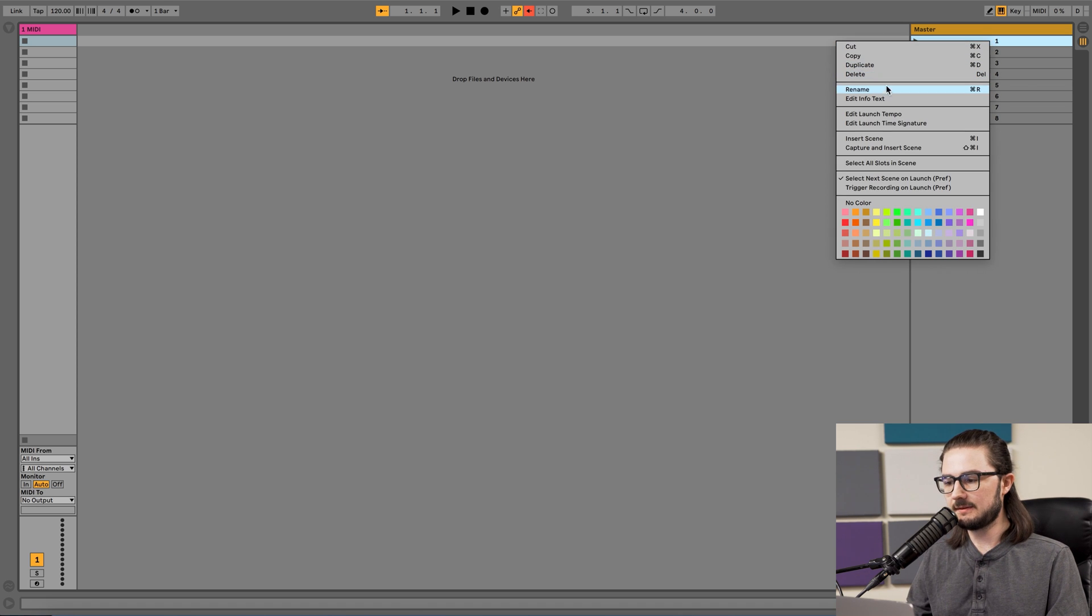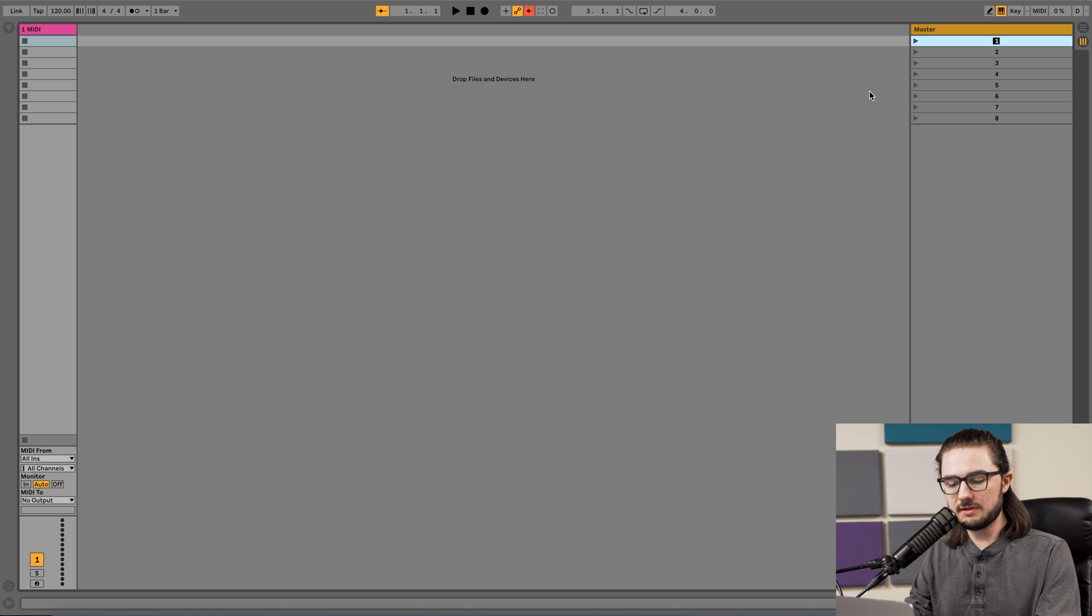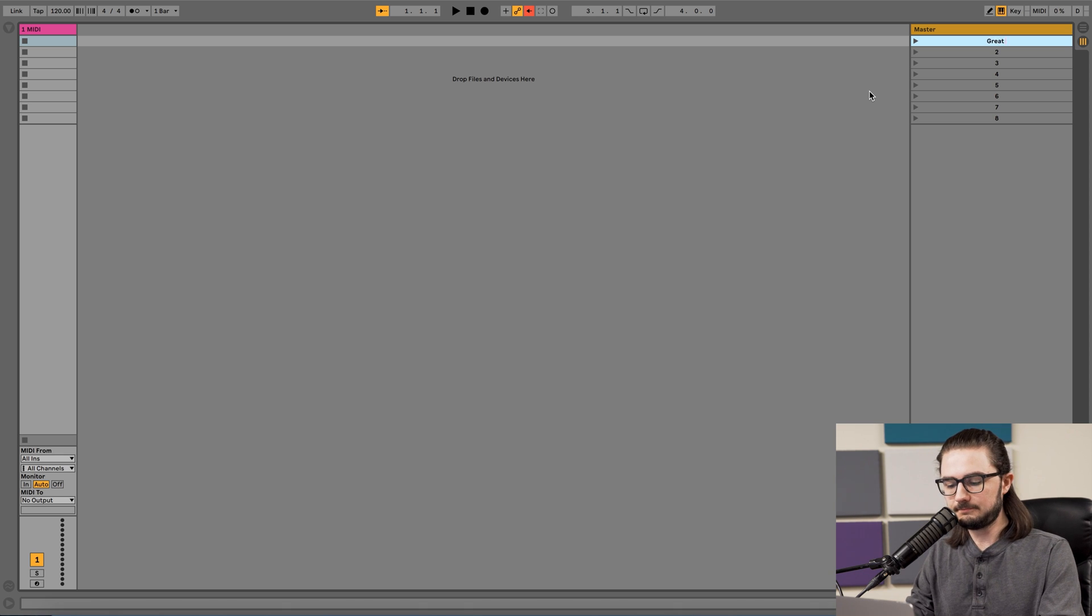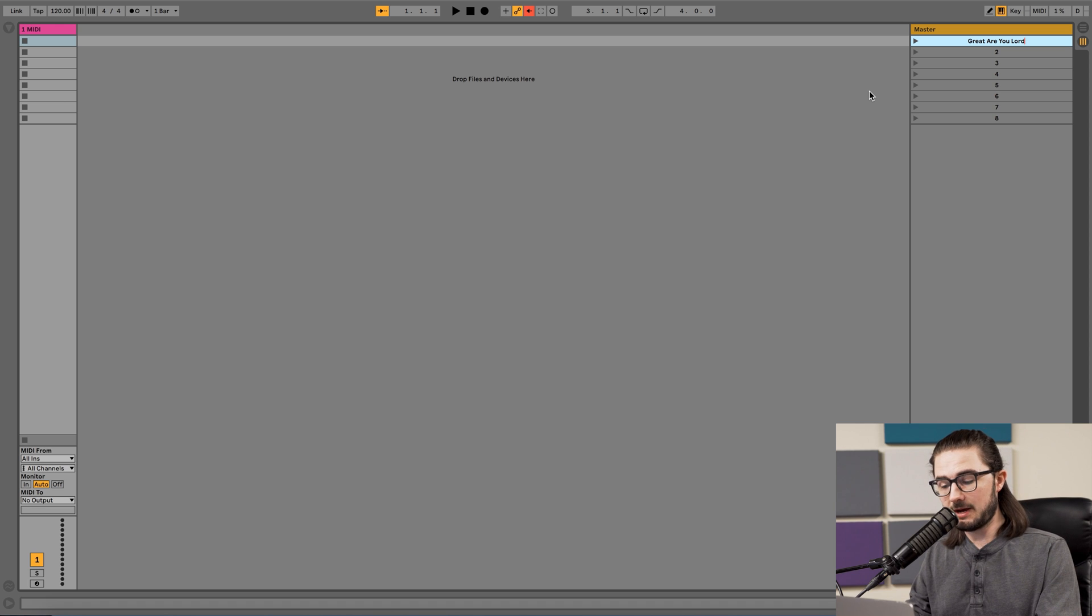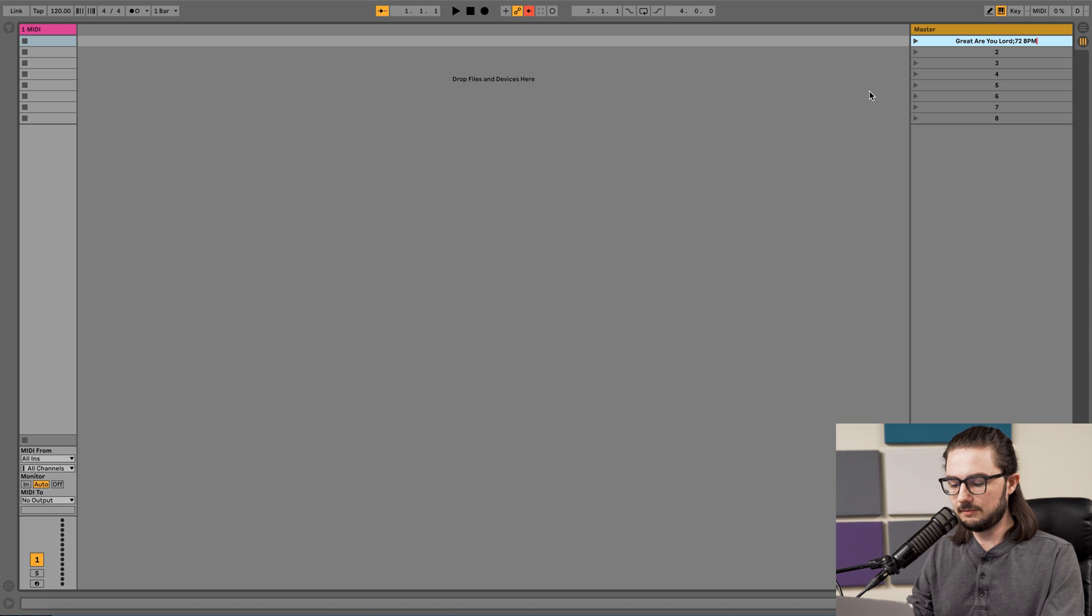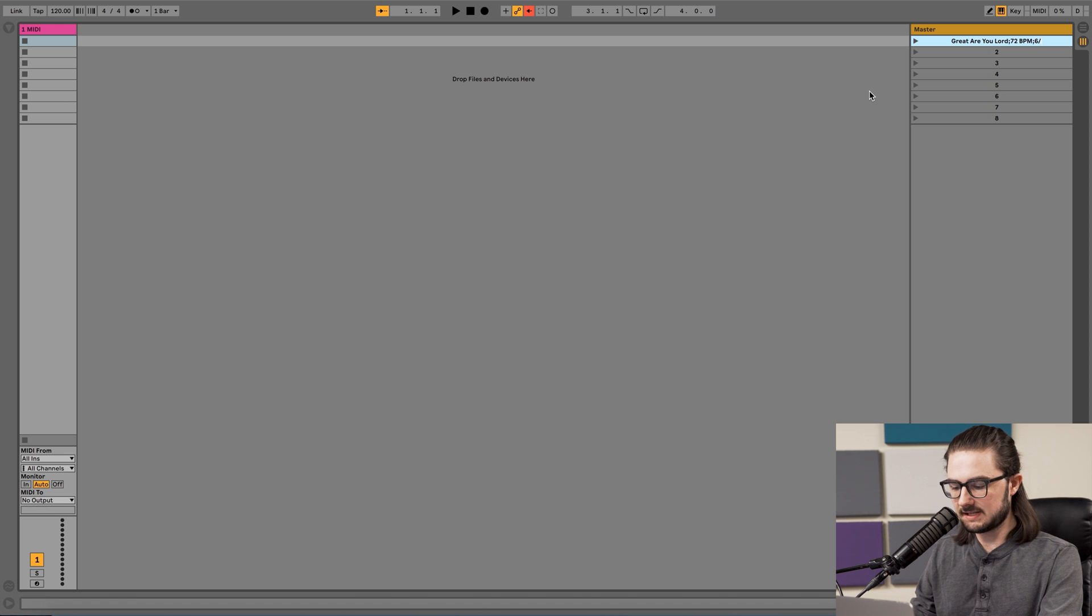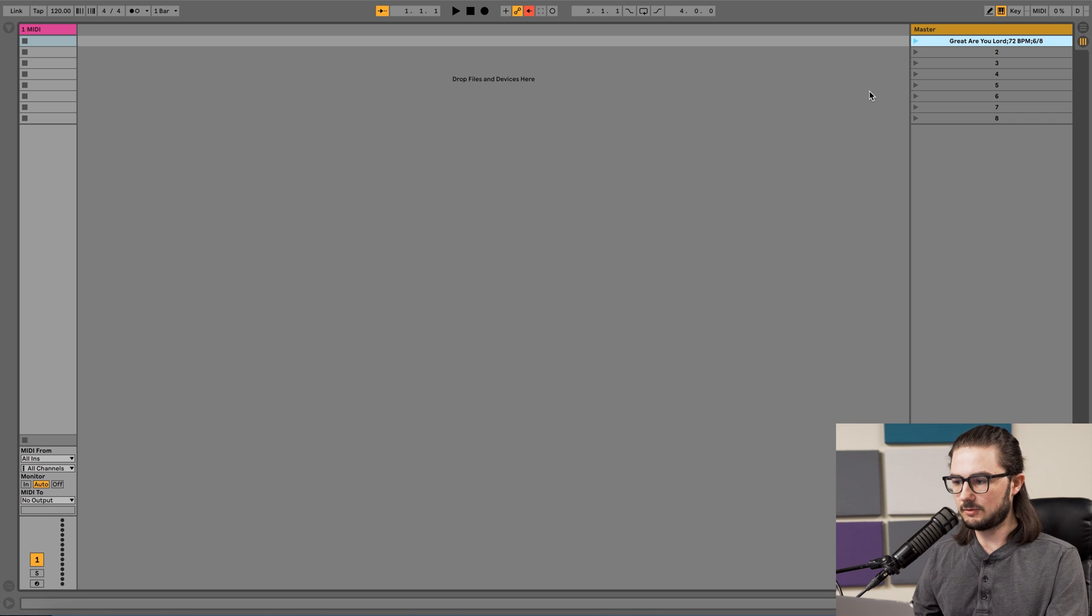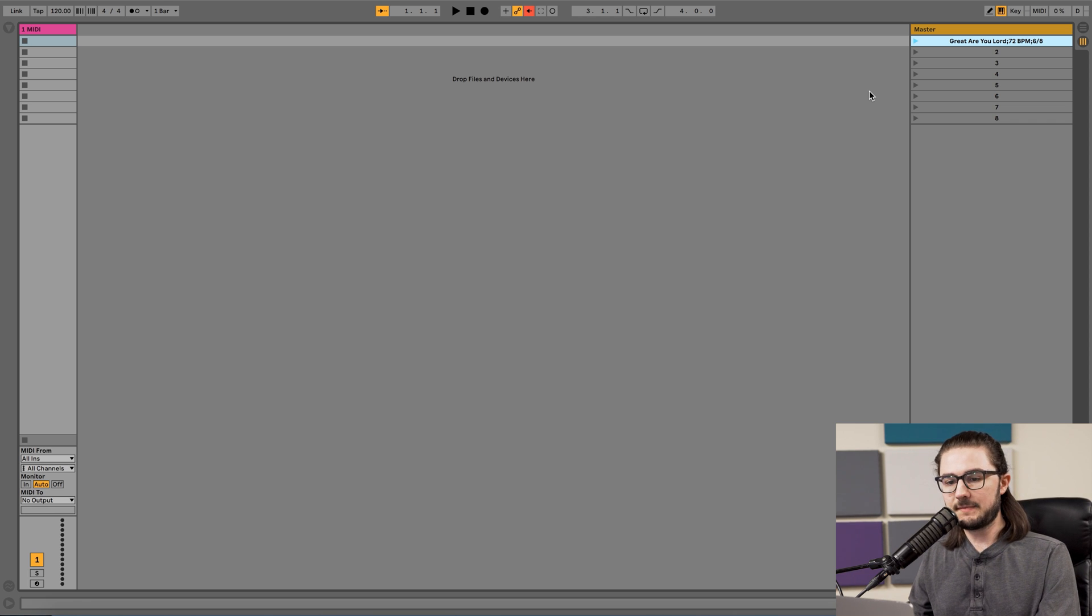Go ahead and right-click the scene, select Rename, and then type in the name of your song. We'll do the song Great Are You Lord. Then type a semicolon, the BPM of the song, this one is in 72, another semicolon, and then the time signature, and this one's in 6-8. Press Enter or Return on a Mac, and now you have it set up.